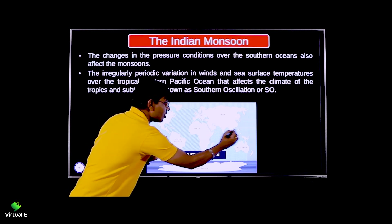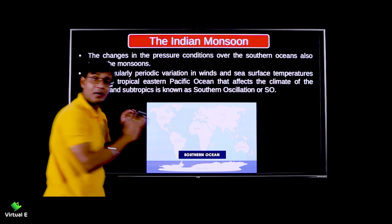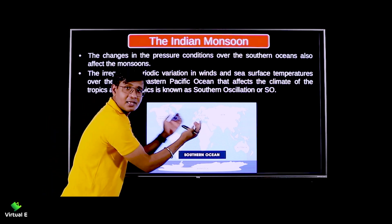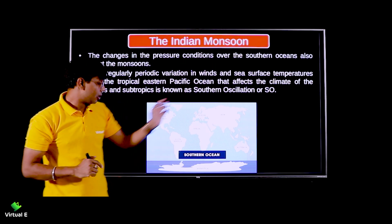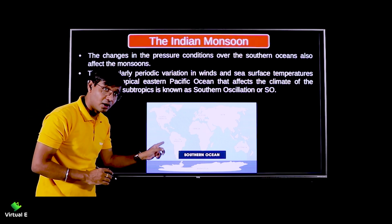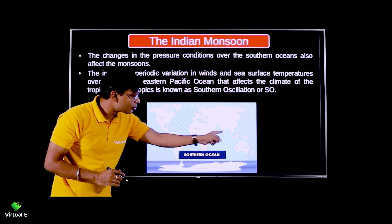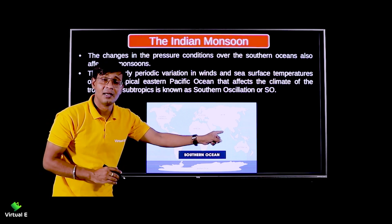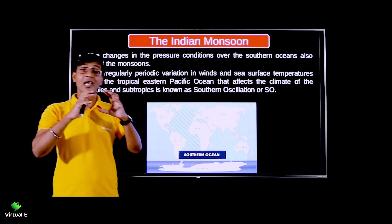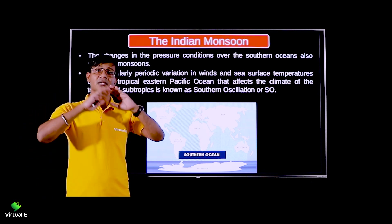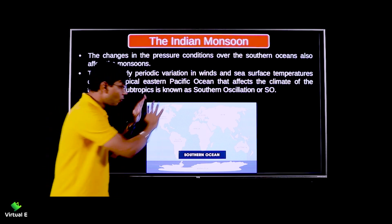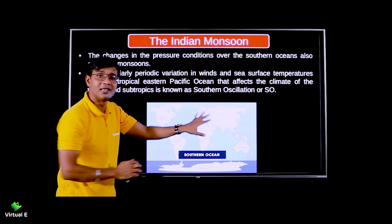If high pressure is here, low pressure will be there, and if low pressure is here, high pressure will be there. This is the whole concept. Though we see it flat here, the earth is a globe - this atmospheric pressure is the envelope of the earth circulating the whole globe, and the entire wind system works in this way.